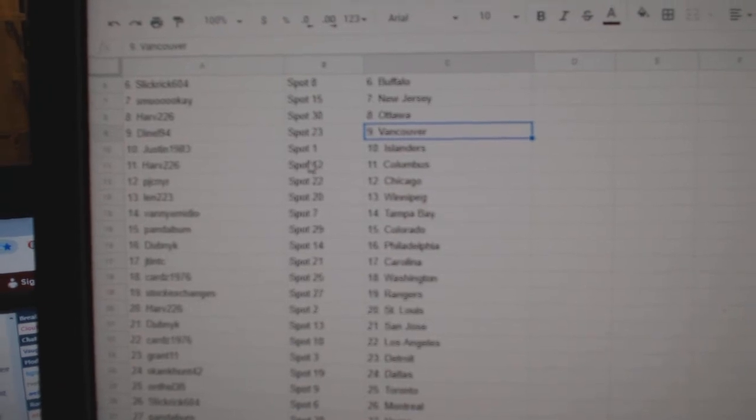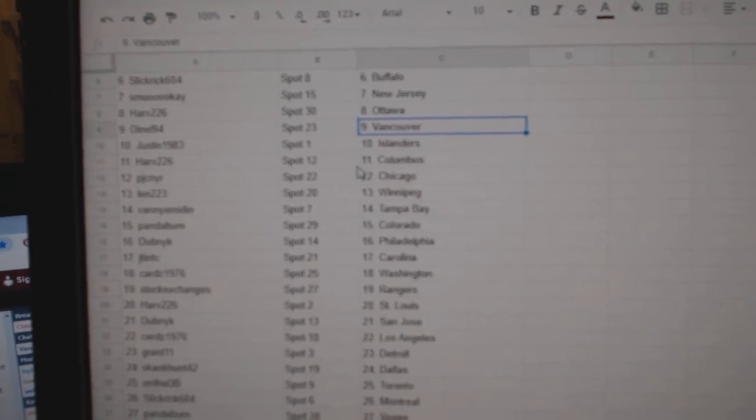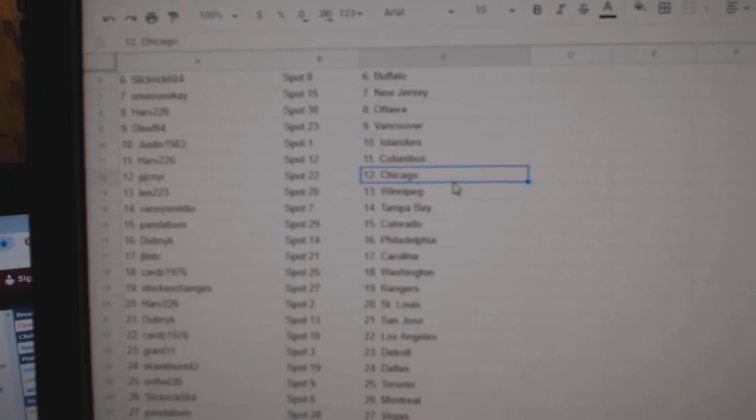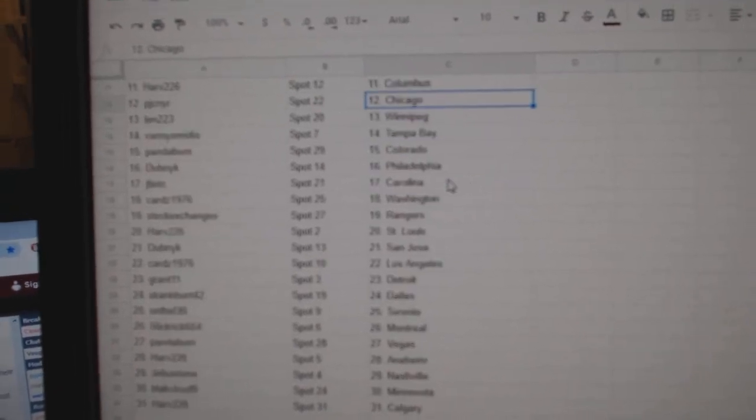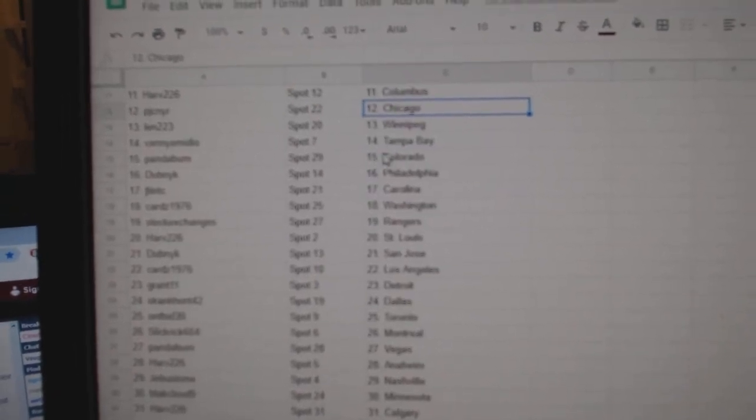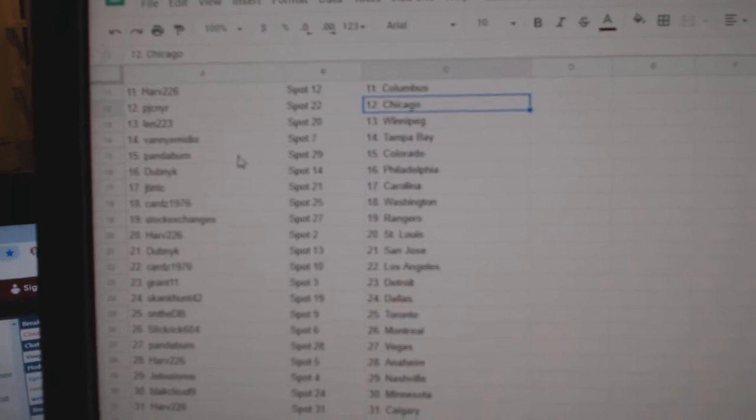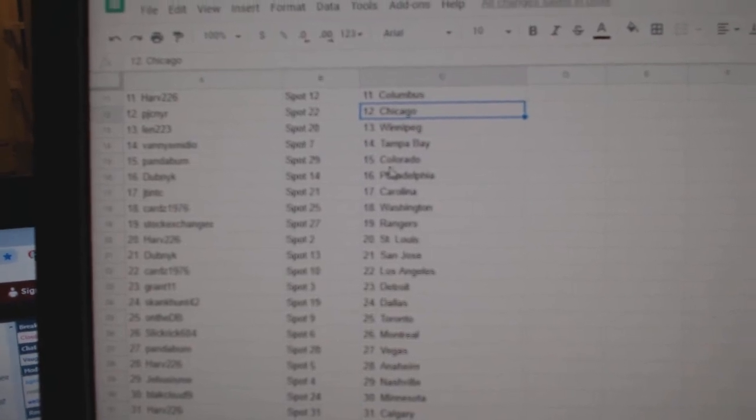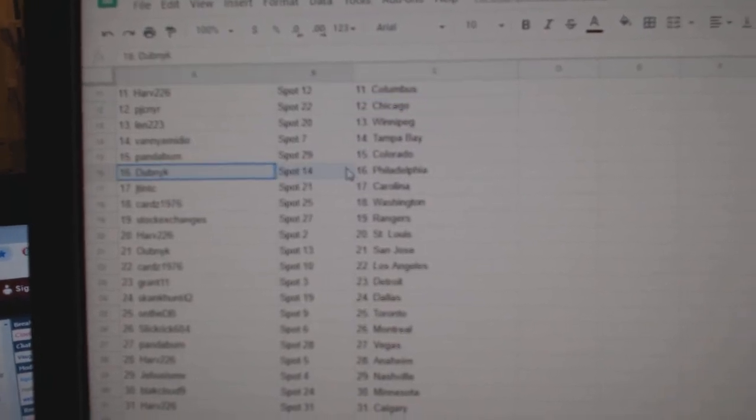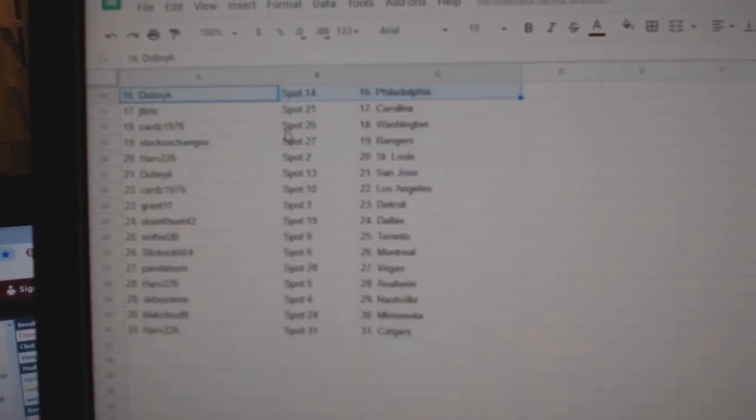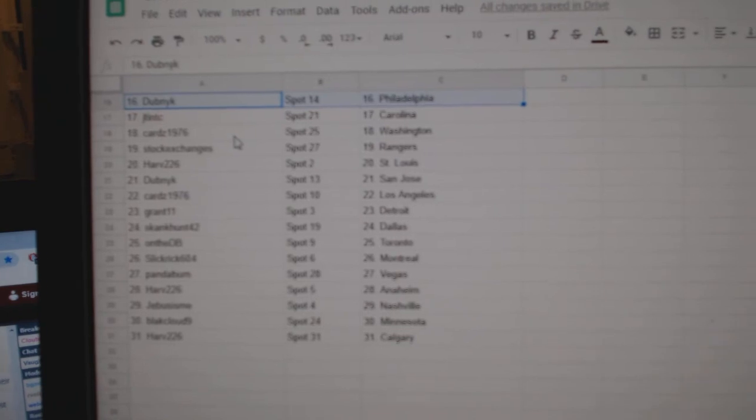Harv Columbus, PJC Chicago, Len223 Winnipeg, Vanny Tampa, Panda Colorado, Dubnik Philly, JT Carolina.